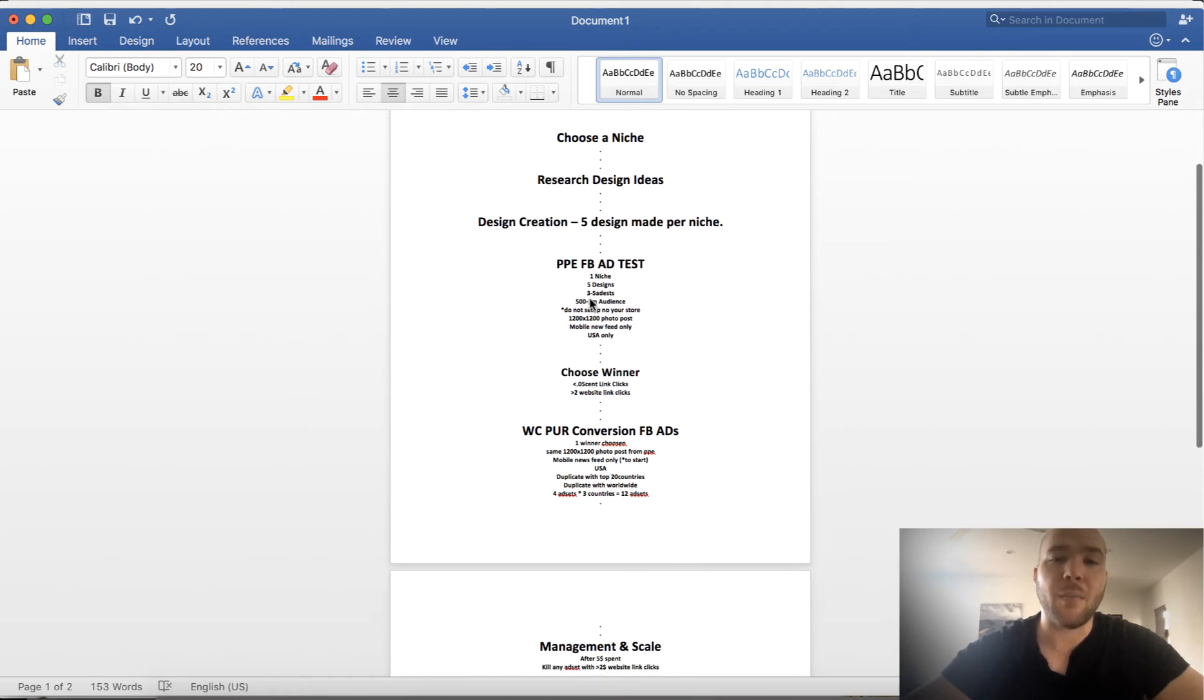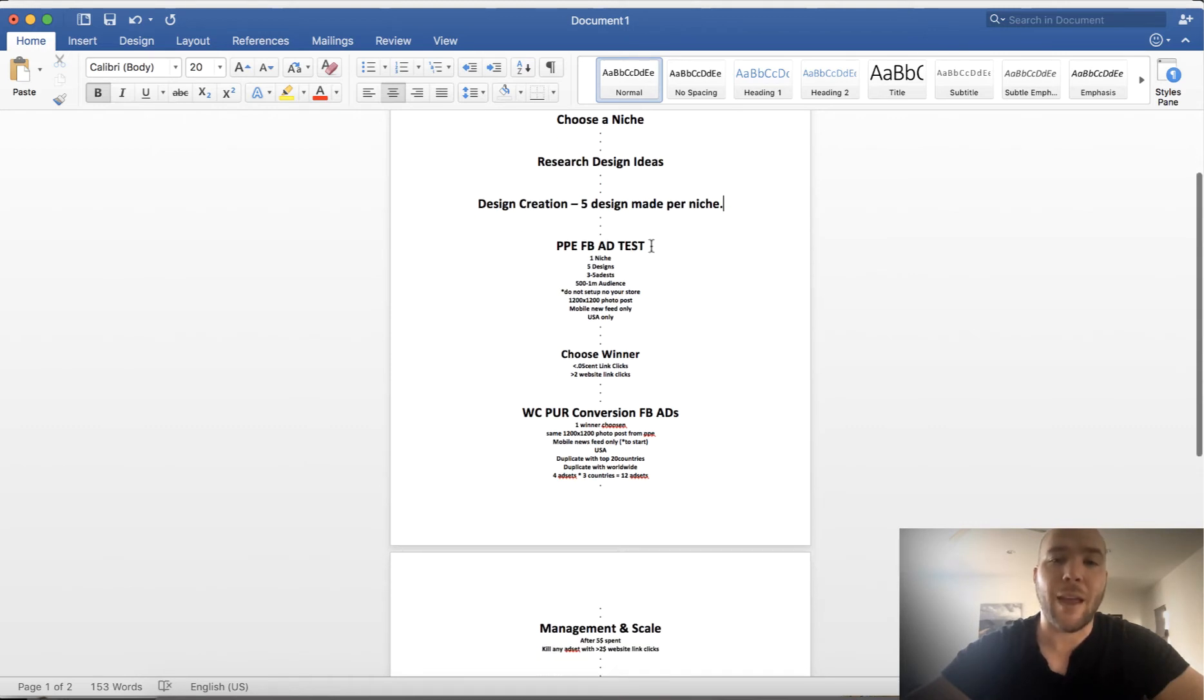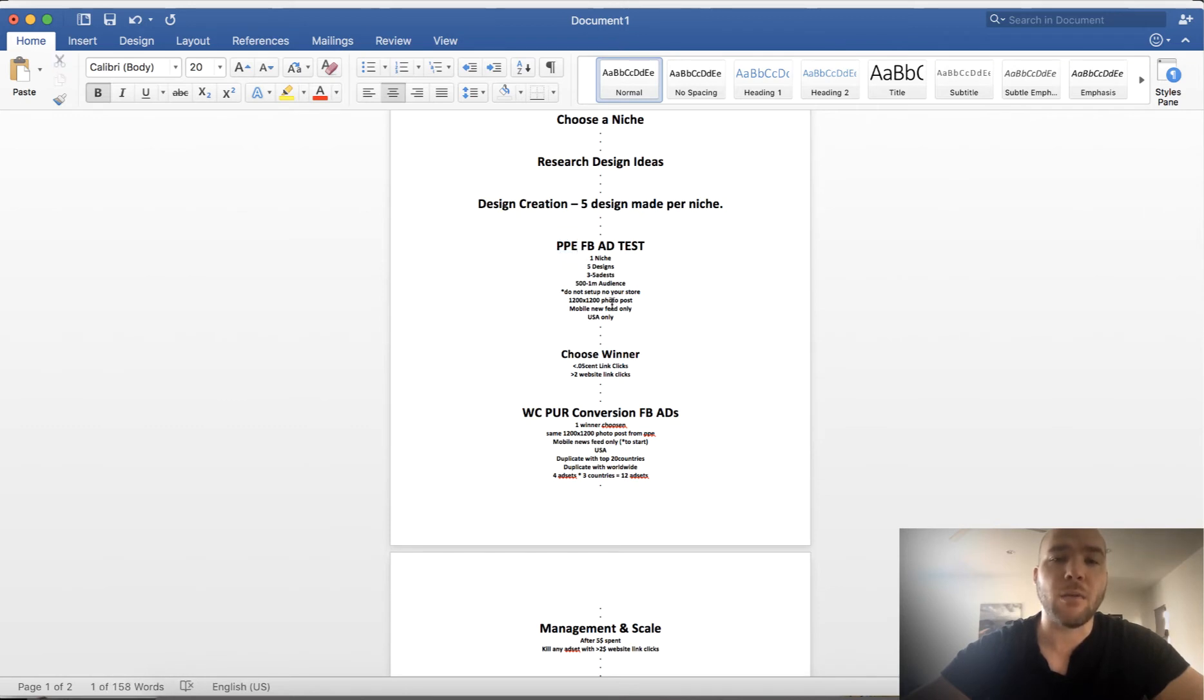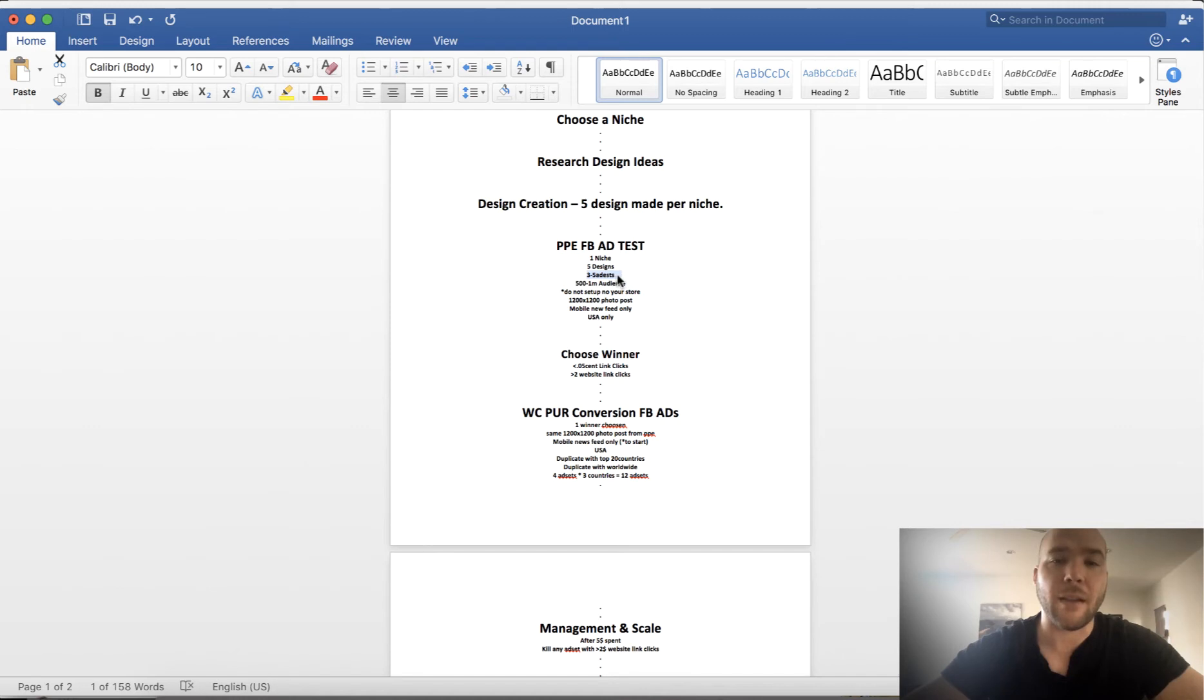You're gonna set them up on PPE Facebook ads. Very important: you choose Post Page Engagement, not any other objective. Post Page Engagement. You want to use a 1200 by 1200 photo post. You want to have three to five ad sets, and you're gonna set up all five designs with all three to five ad sets each. Each ad set's gonna be 500K to 1 million audience.